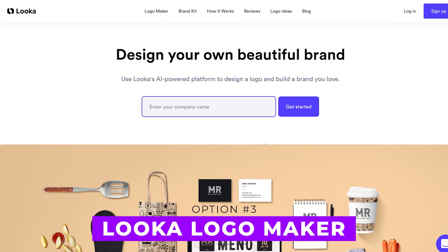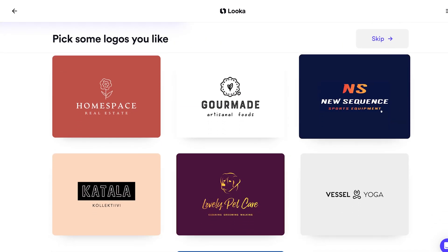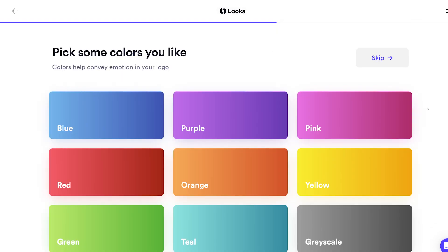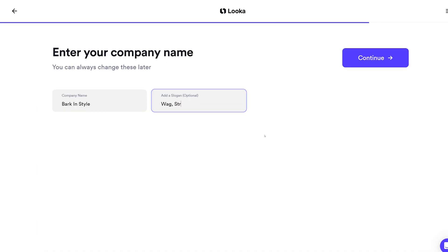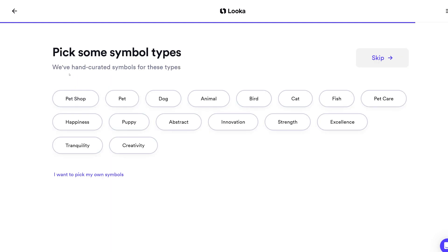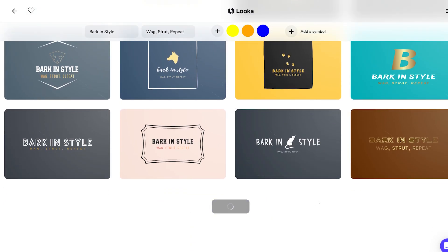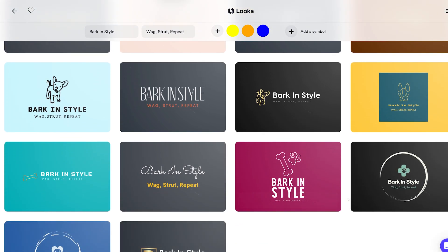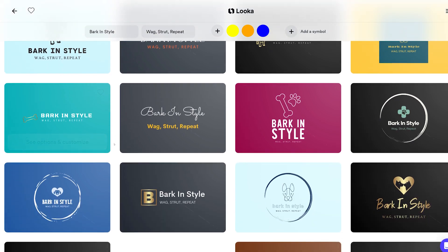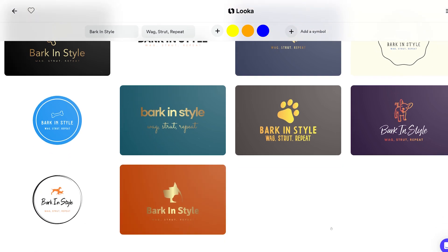Finally, let's try out Looka. Type 'Bark in Style,' hit 'Get Started,' pick our industry — pet shop — continue. We select the styles we like, choose colors: maybe yellow, orange, some blue. Slogan: 'Wag, Strut, Repeat.' It warns us that might be too long but we'll roll with it. Now we pick some symbol types — they were able to hand-create options based on the name and slogan. I will say I've used Looka personally many times and it's pretty good — my personal favorite of the three — but right now there aren't really strong options, so we may need to fine-tune our search.